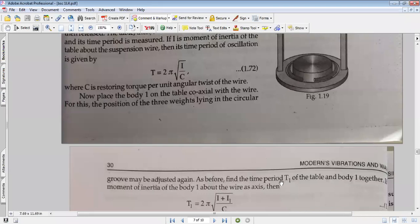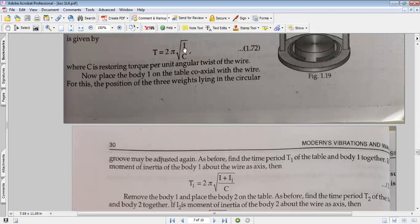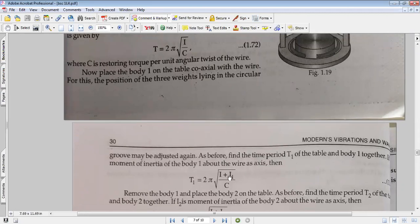As before, we find the time period T1. We find out the moment of inertia and place the body accordingly. The torsional vibrations are produced when we twist and release, and the corresponding time period T1 equals 2π times the square root of (I plus I1) divided by C.